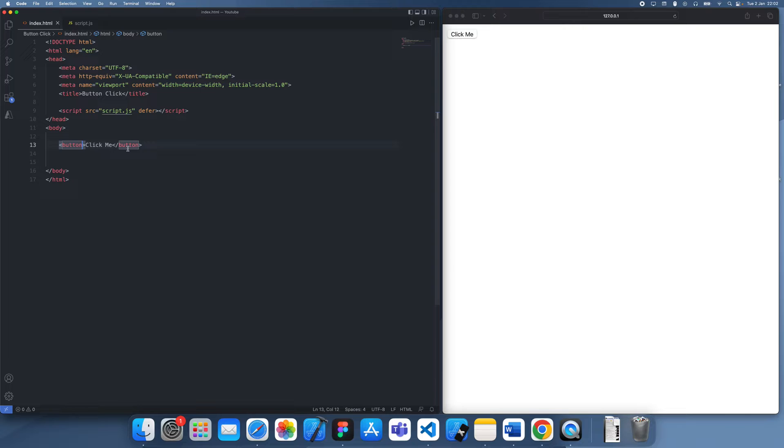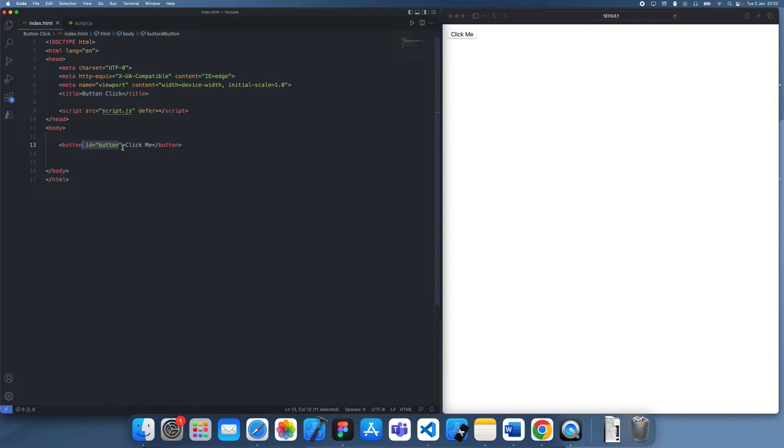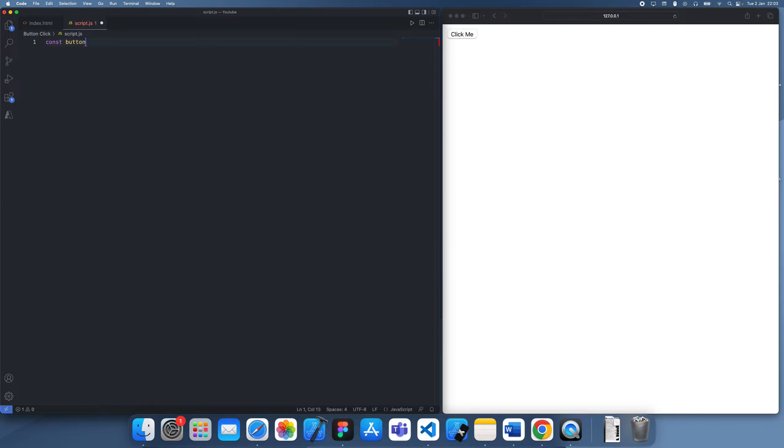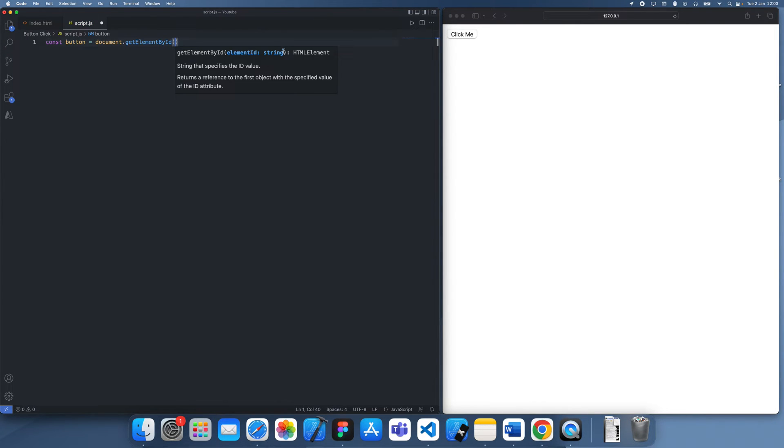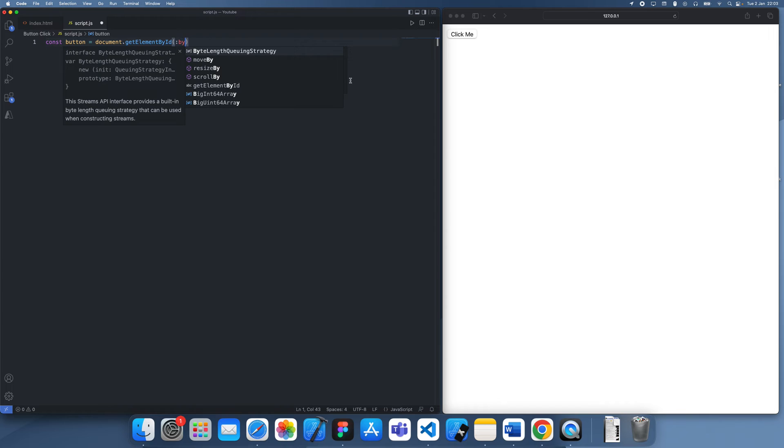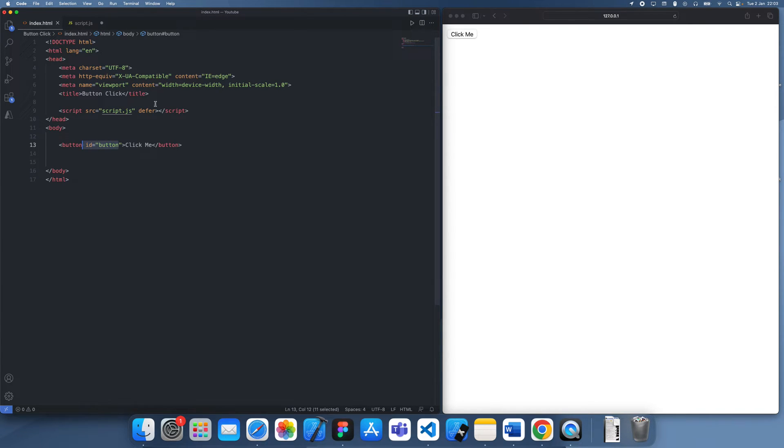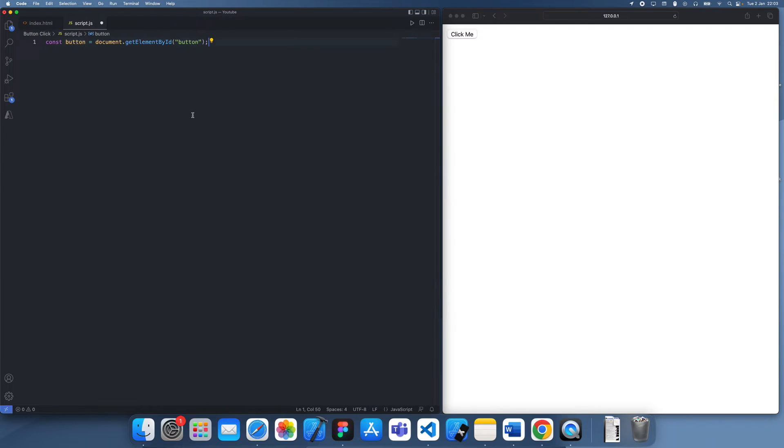Next we're going to give this button an ID. So I'm just going to call it button. And then what we're going to do is we're going to get this button object within JavaScript. So we can do that by using the document.getElementById function. Then we're just going to type in the ID which we gave the button here. And now you can see we've got the button in JavaScript.